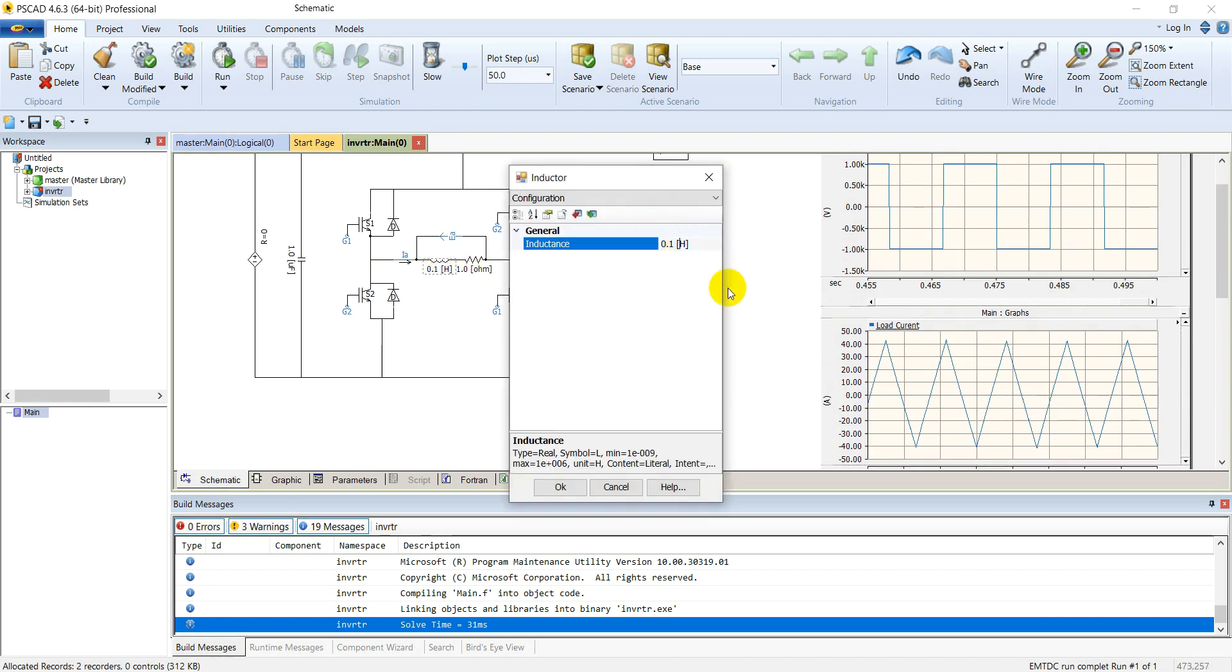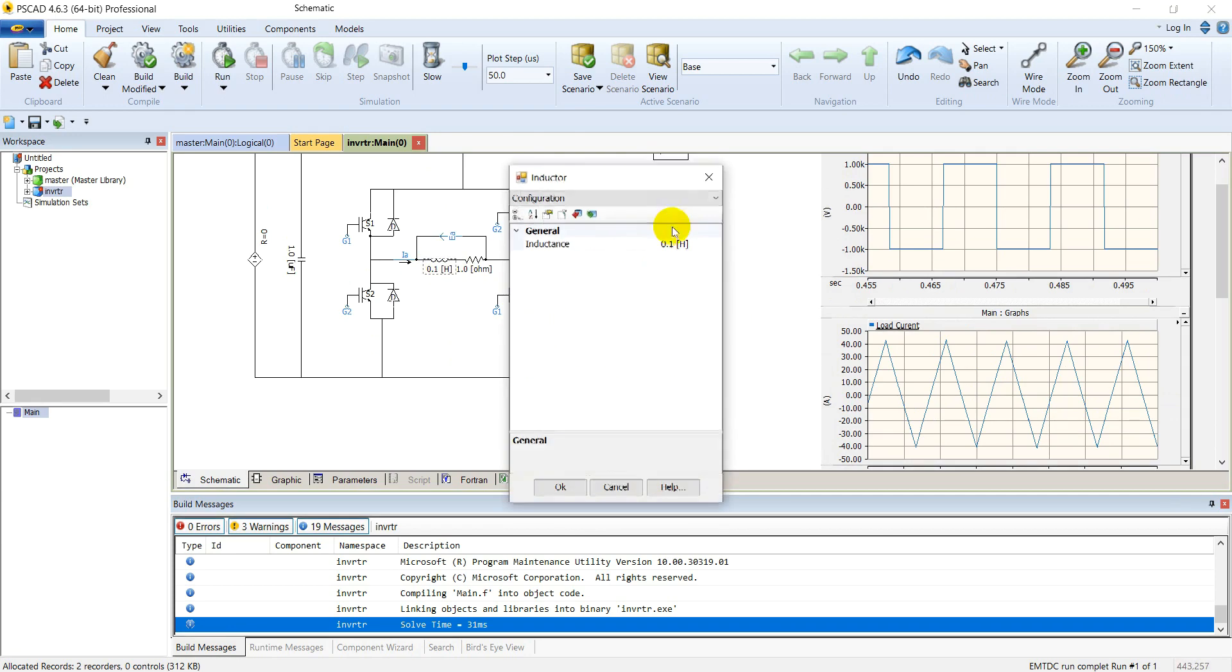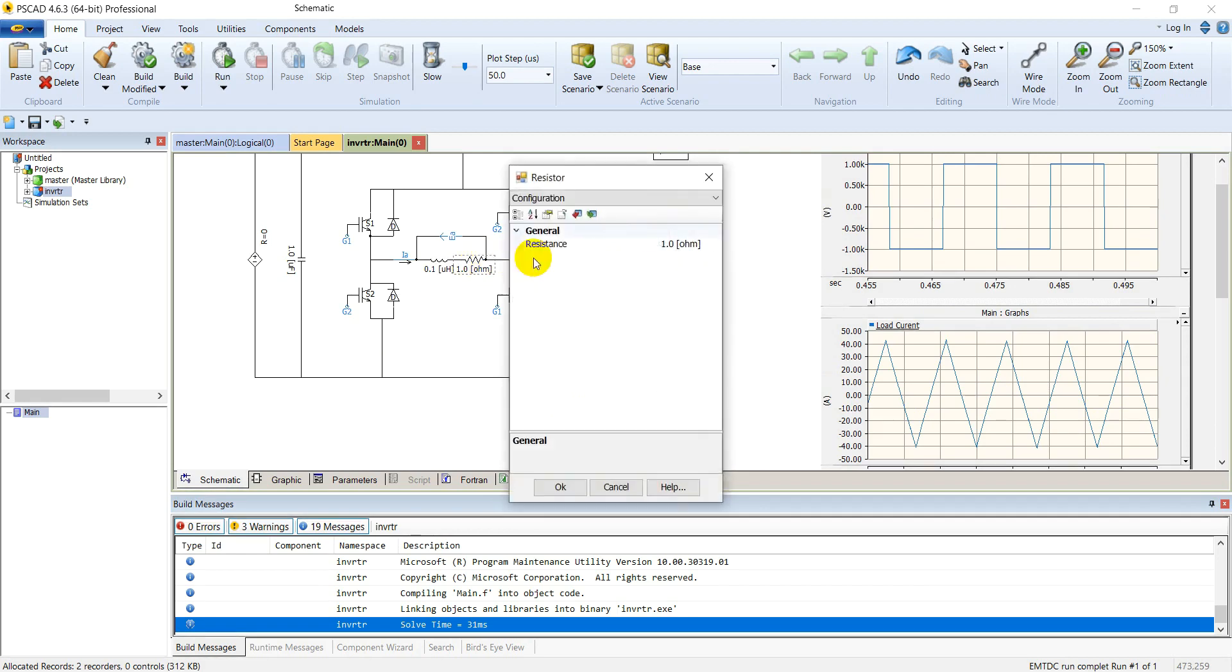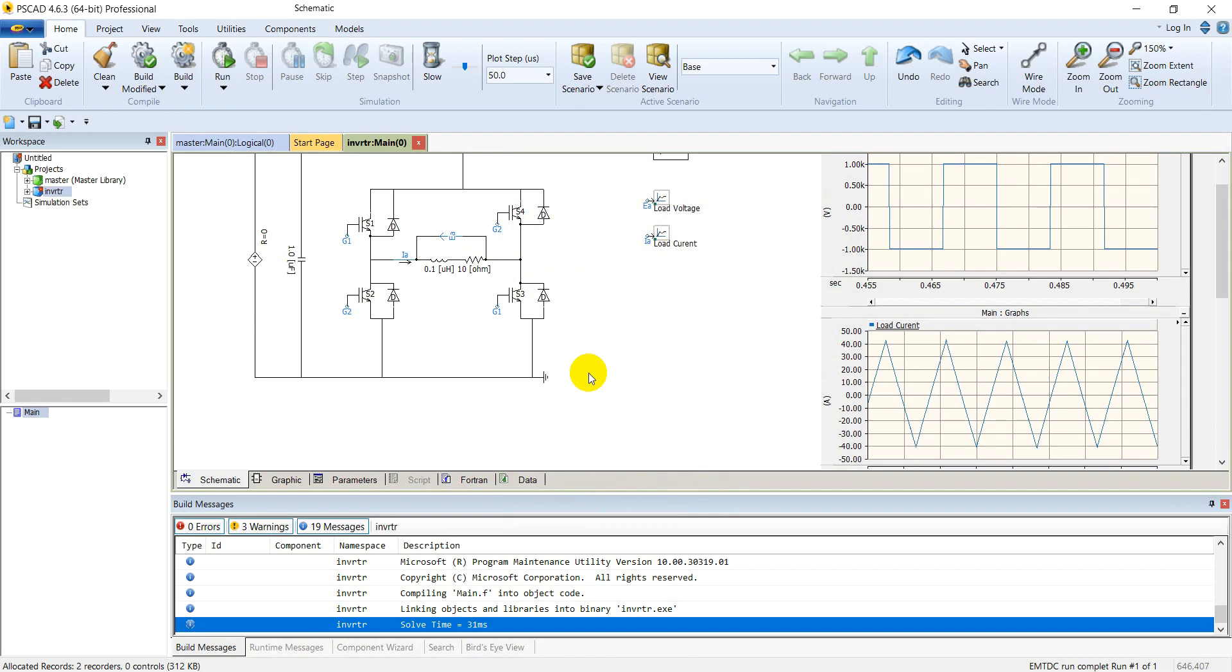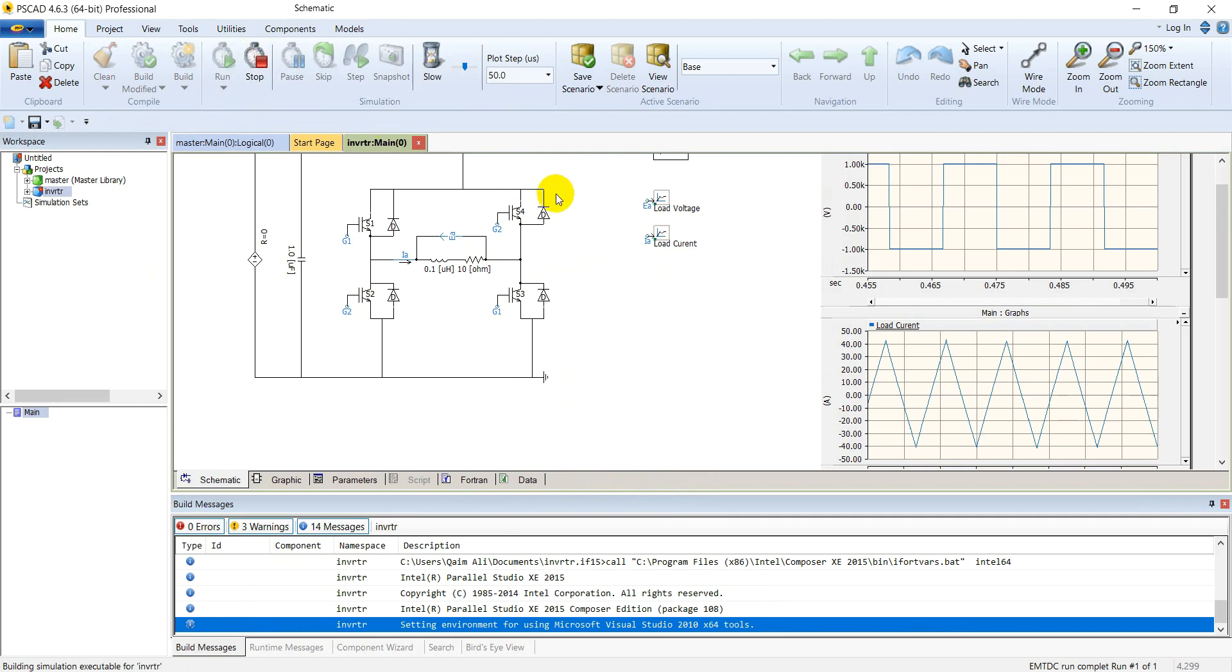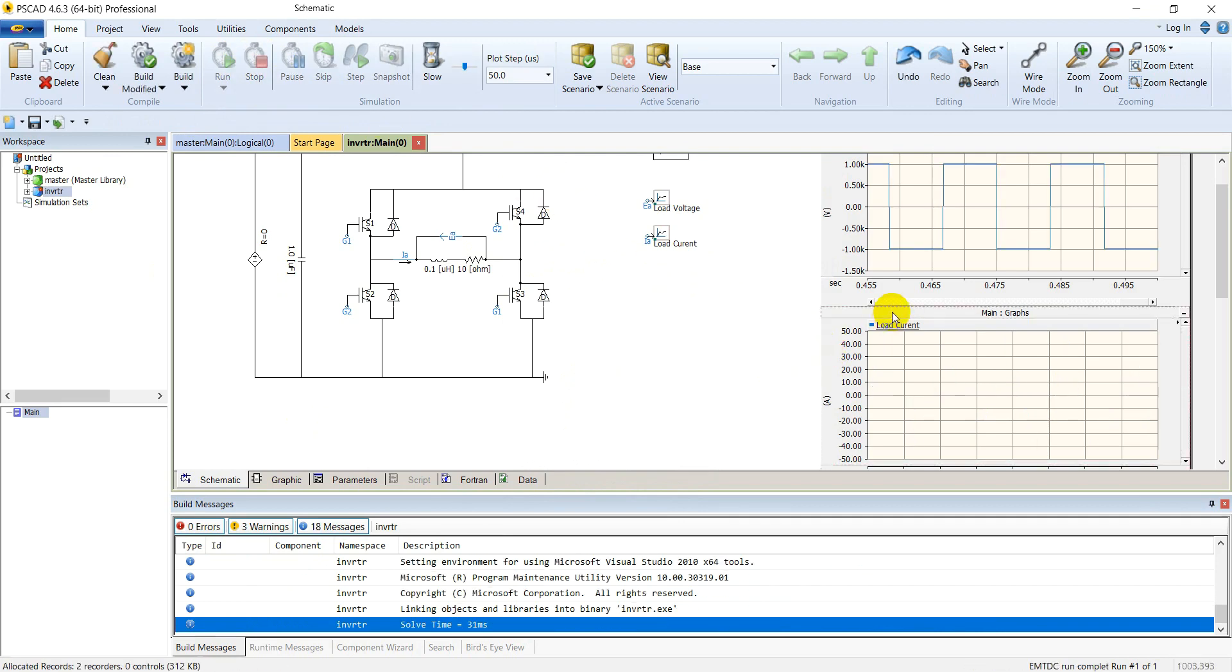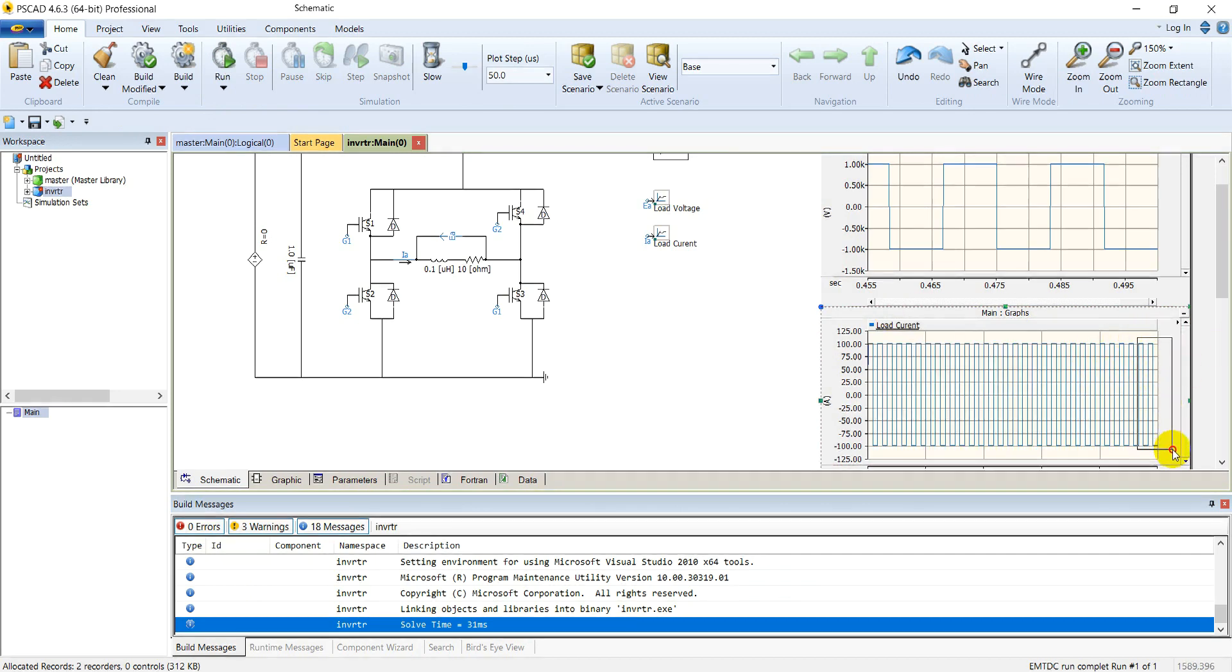Make this load in nano-henrys, very small inductance. This will also increase the resistance to 10 ohms. So the load has very much resistance as compared to inductance. Now the output current waveform should be very close to a square wave. As you see here, it's just like a square wave.